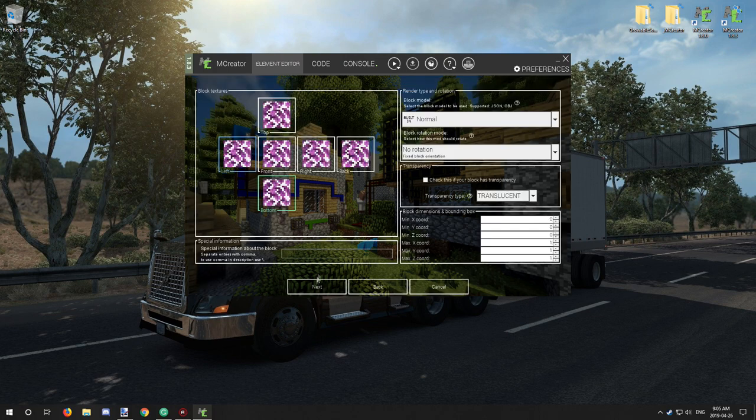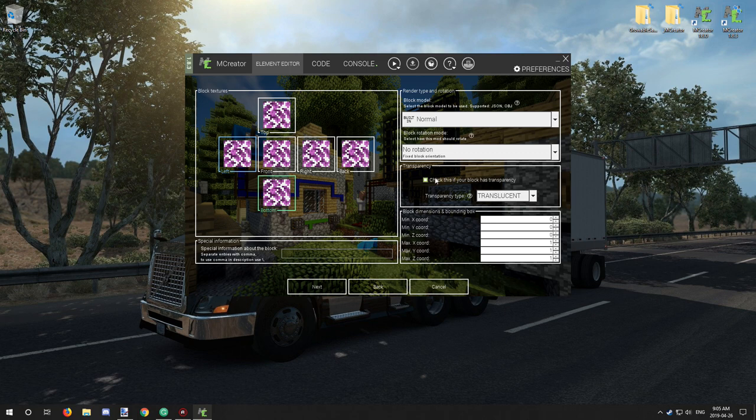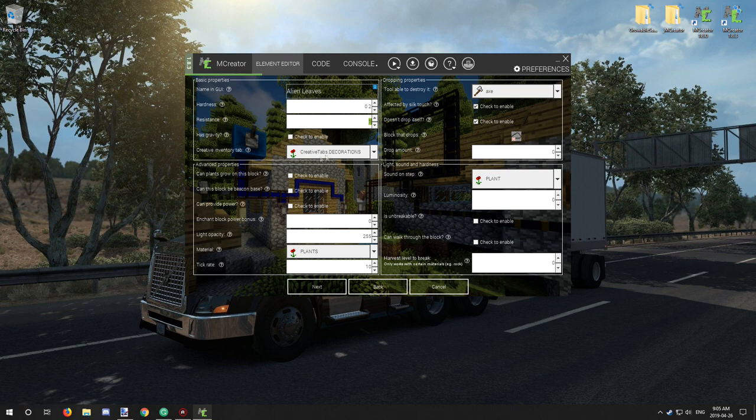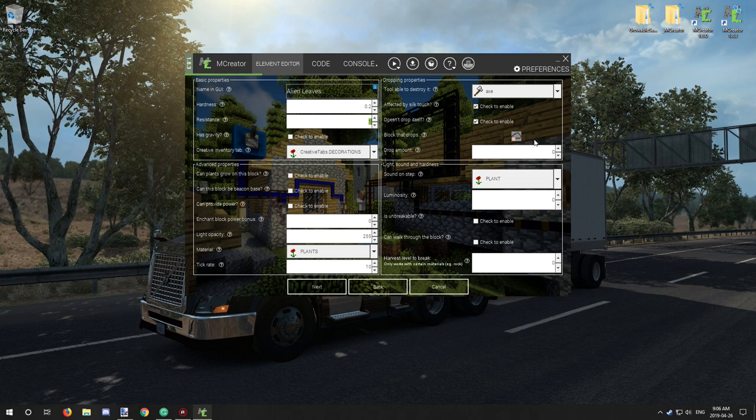Leaves are translucent and this needs to be checked. They don't need a rotation or custom block model. These are the settings for the hardness and resistance. They're also under the decorations tab. They're plants as well as plants. I have it to drop air.